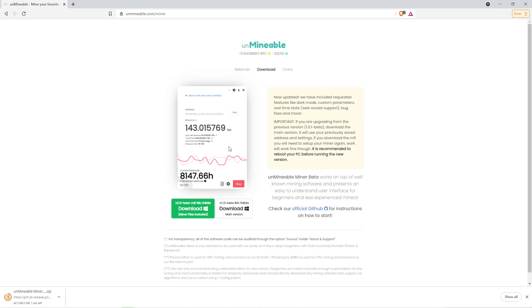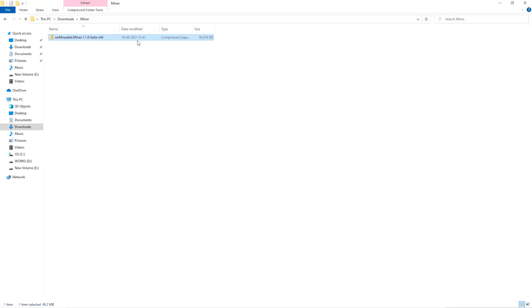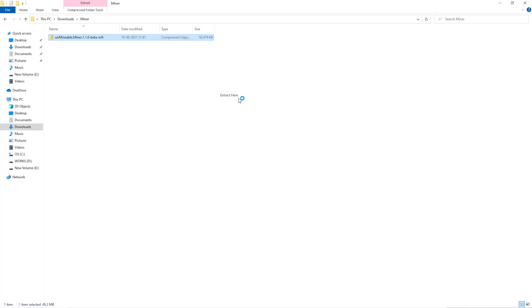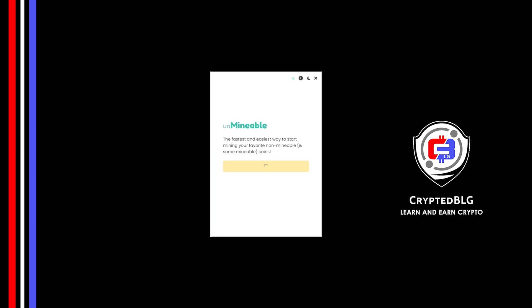Once downloaded, just open it up in the folder. Extract it into the folder. Once it's extracted, just run the file. Click continue.